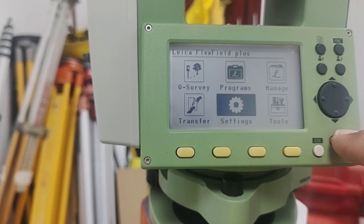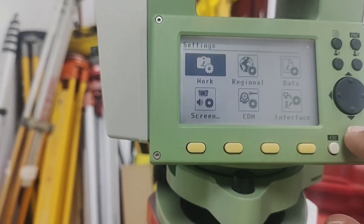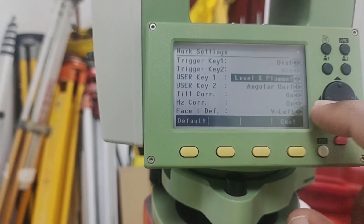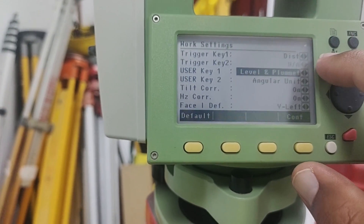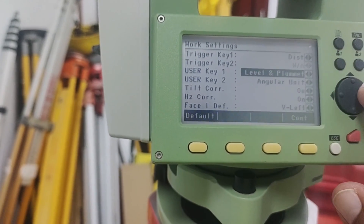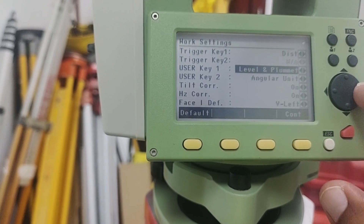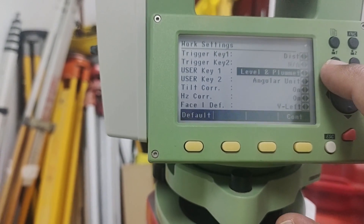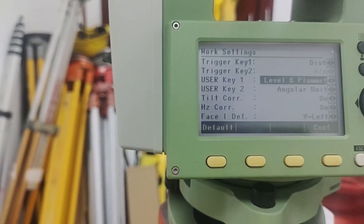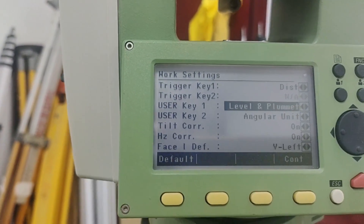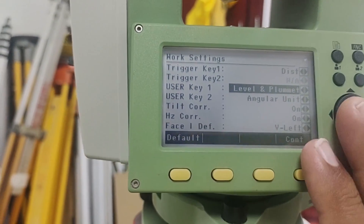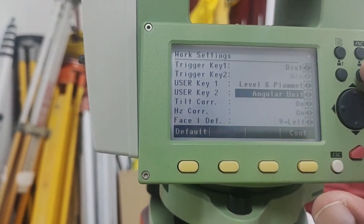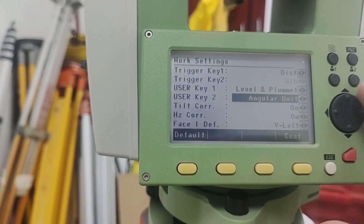Press Escape and then enter the settings again. If you want to change any option here, same as with the trigger key, you can use whatever you need. For my case, I need the first user key only for plumbness and level, so I'm keeping it as it is. The second option for User Key 2 is Angular Units.